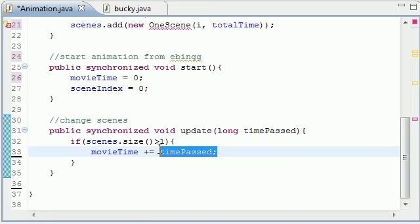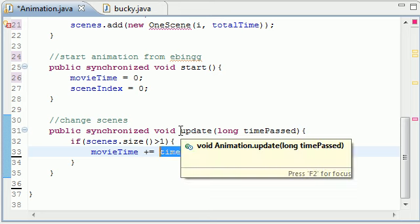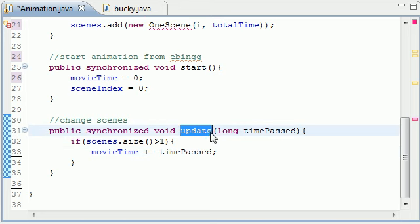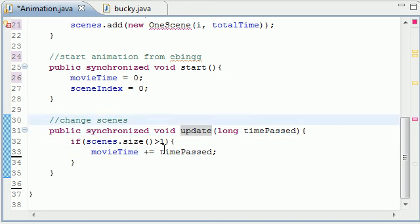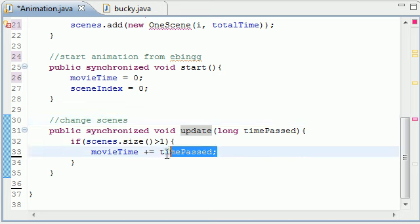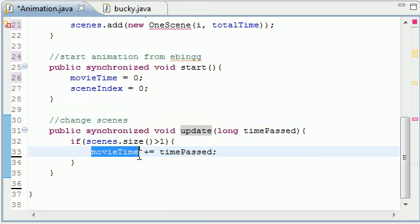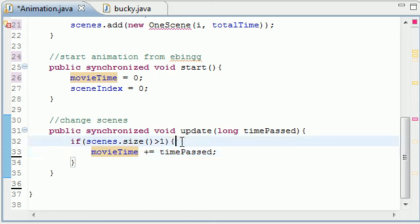Well the movie time is pretty much the sum of all the time that passed from the last update. So this time passed is how long does it take to call these updates from the last update and store that time and add it to this movie time right here.